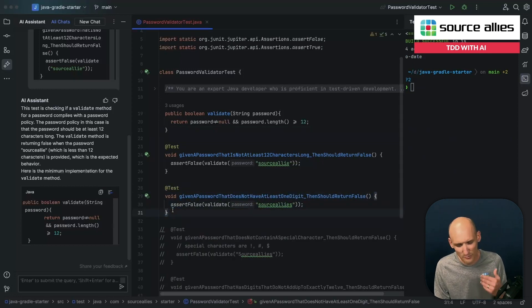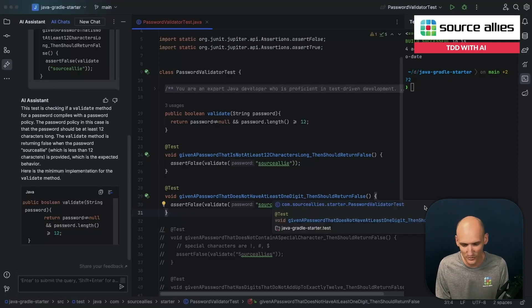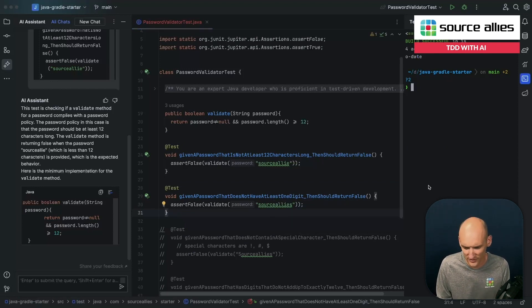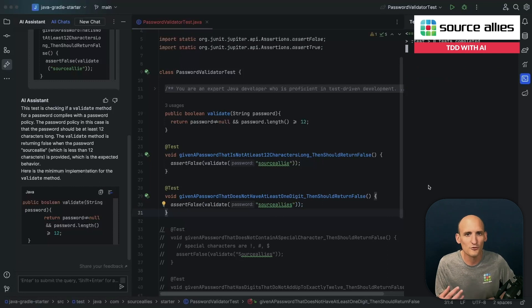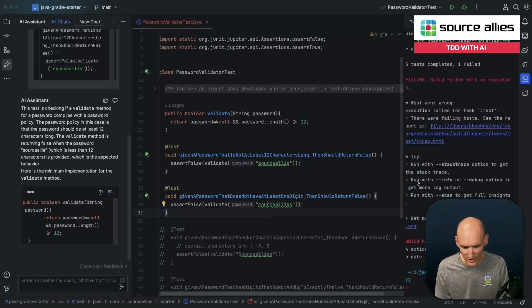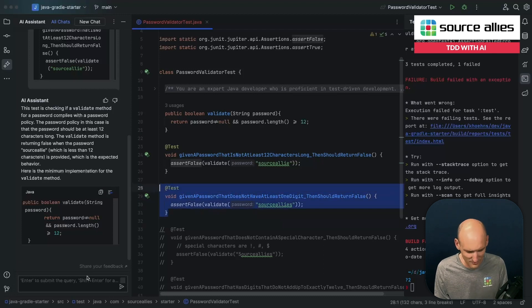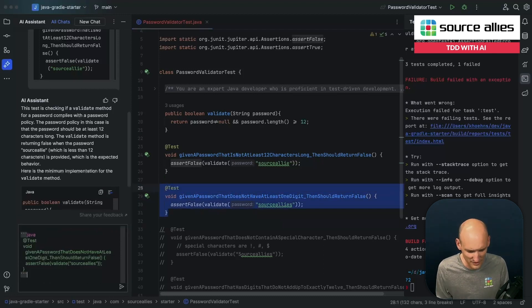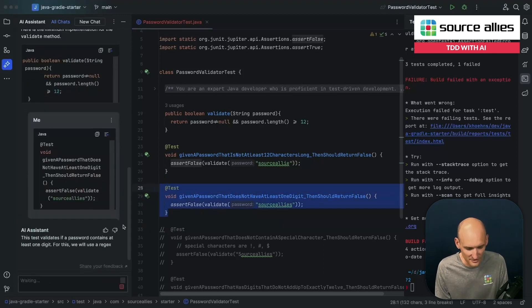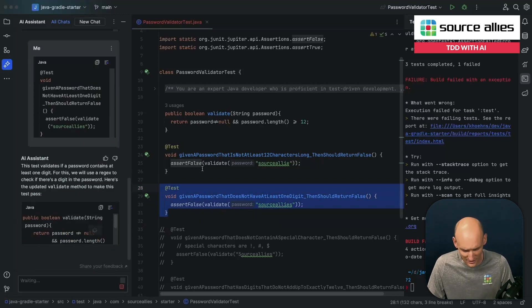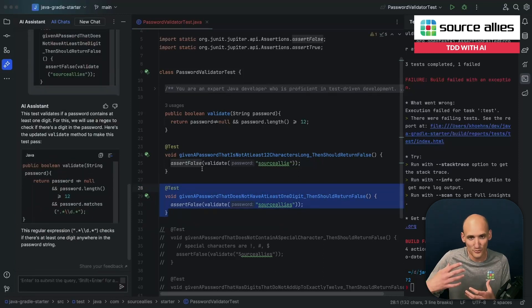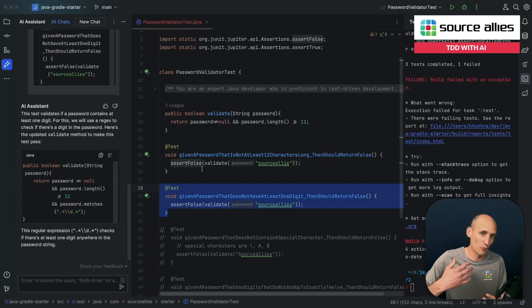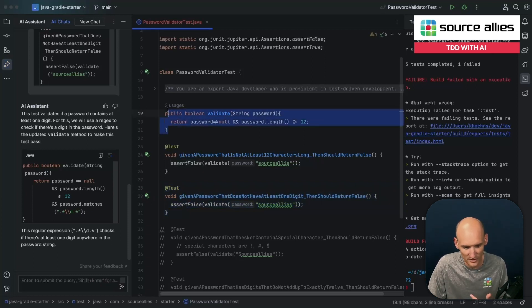Let's move on to the next test. In this example, we have a password that does not have at least one digit should return false. So again, most passwords anymore, you need to have some sort of number in your password to get it to pass. Same scenario here. We're red. We can copy and paste that guy over here and send it off to AI Assistant. AI Assistant will run through, and again, because it's got history of the requirement we had before, it'll take and kind of combine both of our unit tests into one implementation that'll pass both.